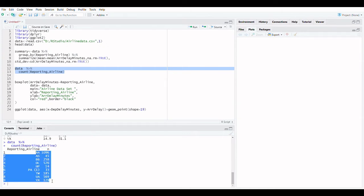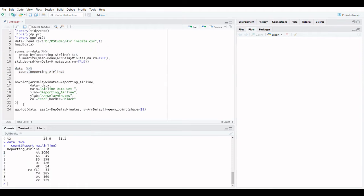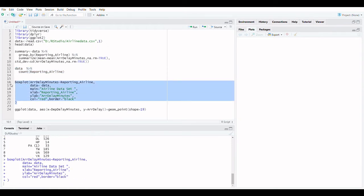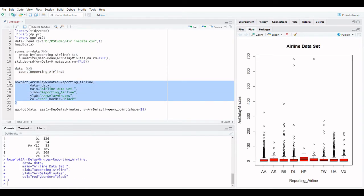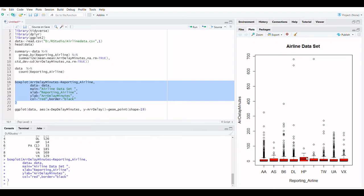Box plots are a wonderful way to visualize numeric data since they allow you to see the data's various distributions. A box plot depicts the data's median, or the location of the middle data point. The 75th percentile is represented by the upper quartile, whereas the 25th percentile is represented by the lower quartile.